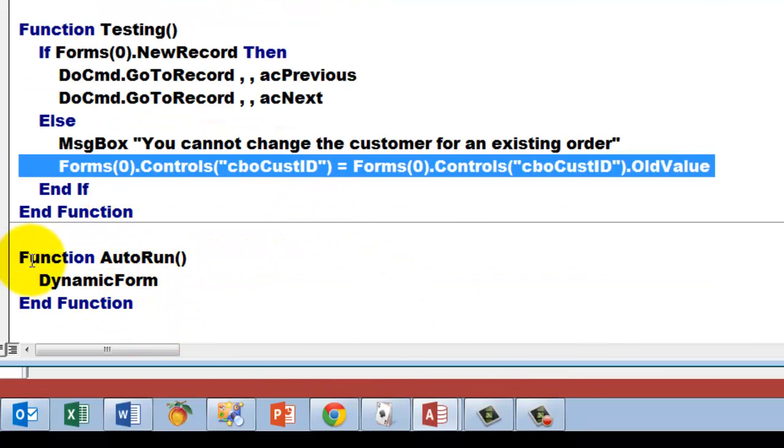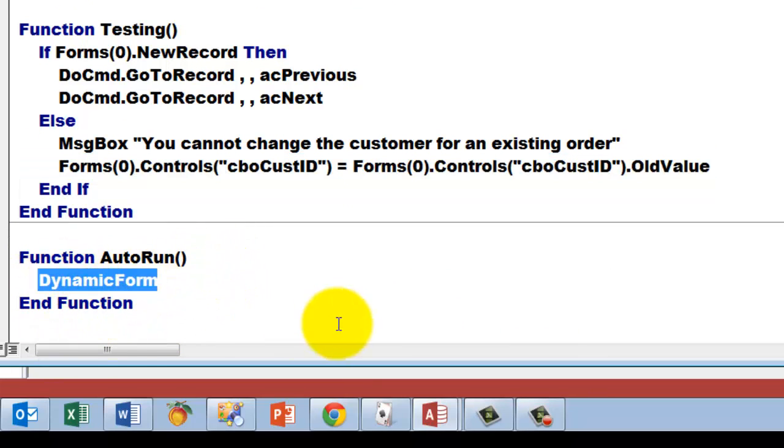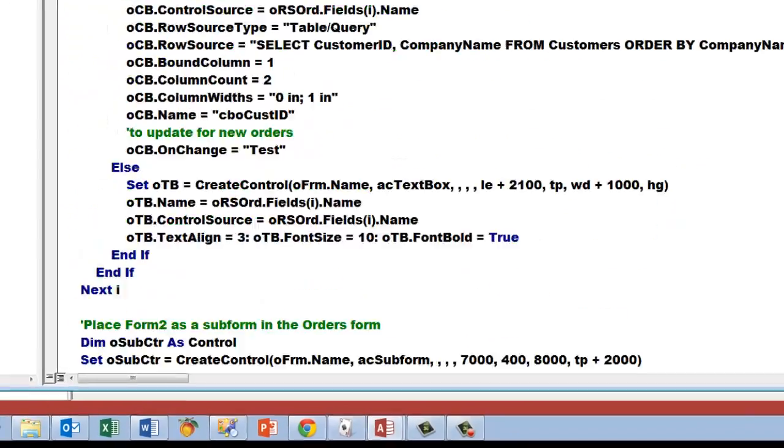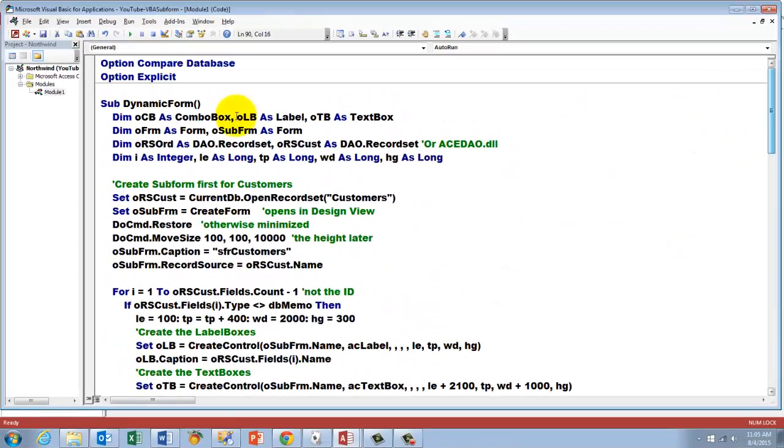And then we have a function auto run, which I will explain later too, and that calls the subroutine dynamic form, and that subroutine is the one that we discussed extensively.